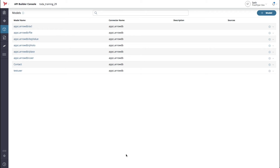In previous versions of Arrow, model-first development was done using Arrow APIs. The limitation with this approach was inflexibility — the APIs exposed were not very configurable or extensible. With the new flow-based orchestration, it's now possible to generate model-first endpoints that are backed by these flows. The interface for the generated endpoints closely mirrors the previous API-based interface.